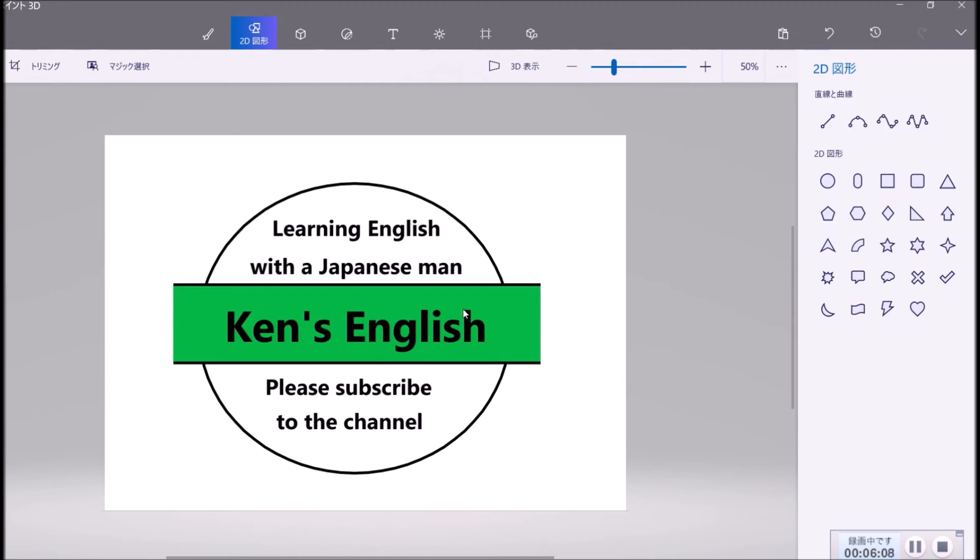So how do you think? Learning English with a Japanese man, Ken's English, please subscribe to the channel. This is very easy. This is an easy way to make a thumbnail.